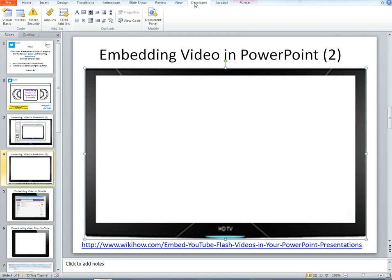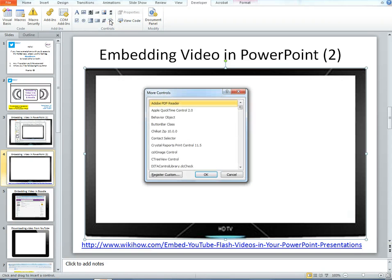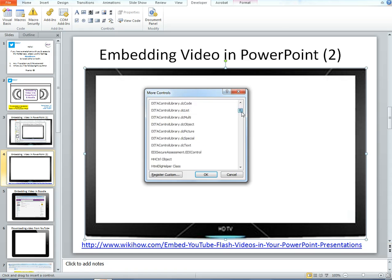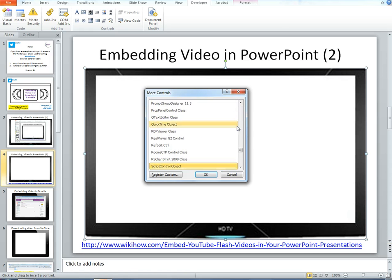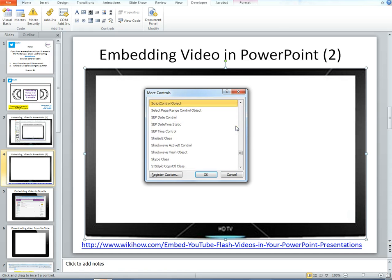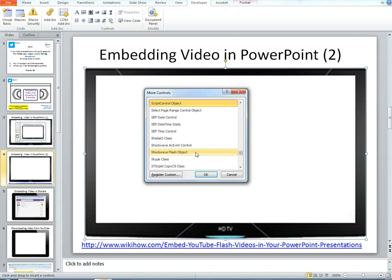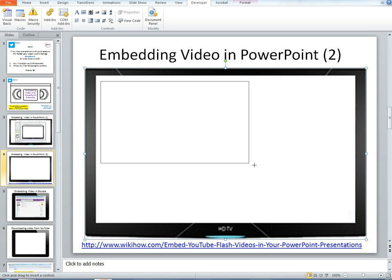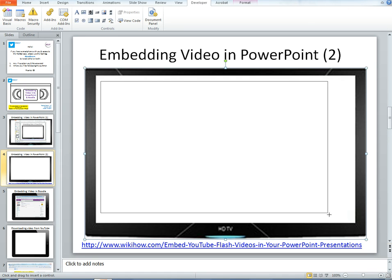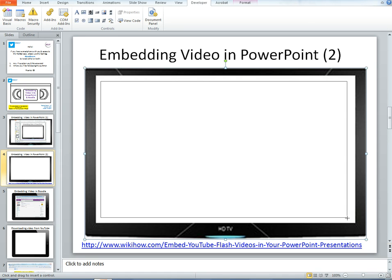and then using the Developer tab here, I'm going to go to the Toolbox, and then I'm going to go down to Shockwave, just need to find the Shockwave Flash Object, because that will enable the video to be embedded. So let me just click on Shockwave Flash Object, and click OK, and you'll notice that a cross appears on the screen, and that will enable me to draw where I'd like the video to play.